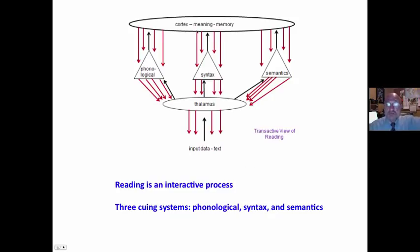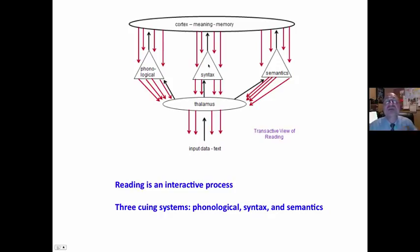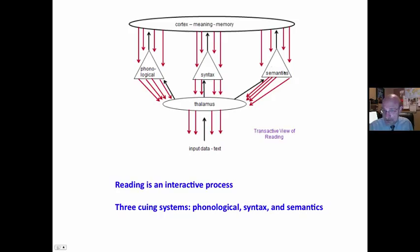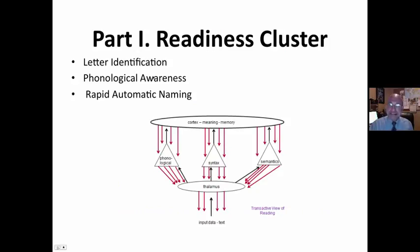There is more information flowing from the cortex down than from the thalamus up. And we use three cueing systems: phonics, syntax, and semantics. Of the three, the phonics or phonological is the least efficient.